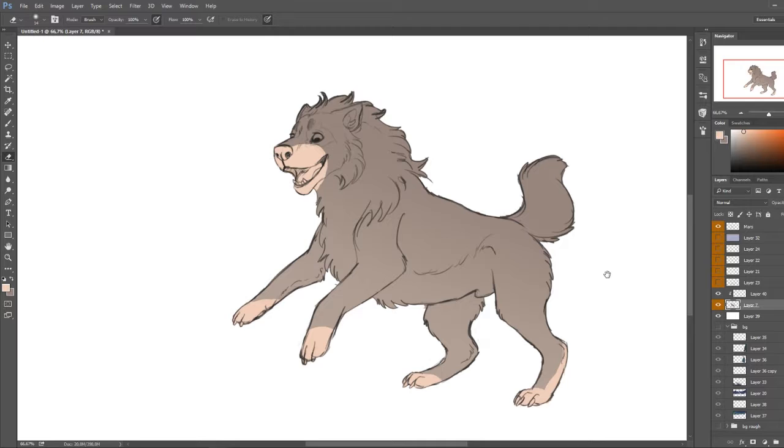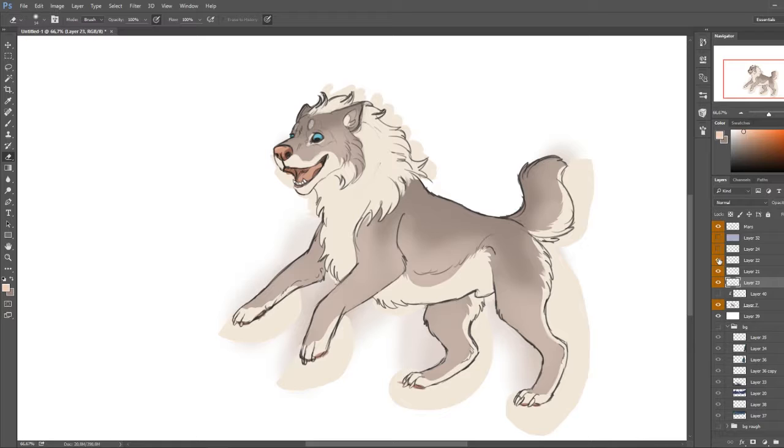And you can actually add more layers, more markings like I did to my character here. And you can select more layers by selecting one layer, holding the shift key and selecting all the layers that you want.